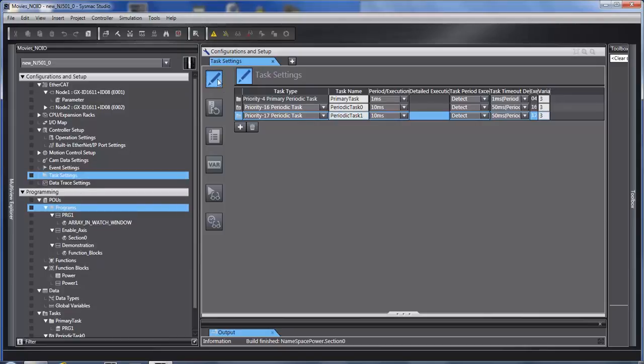In the main window here we can see there's a primary task that will always be enabled and is always the fastest running task. Rule of thumb, it's synchronized with your EtherCAT system.